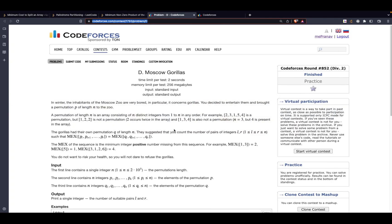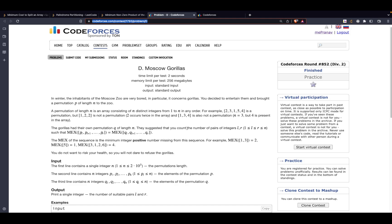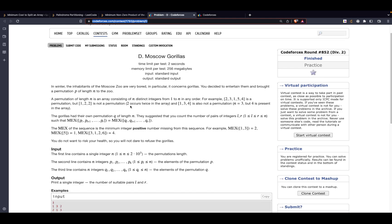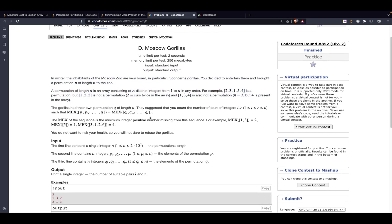Hi guys, in this video we are going to discuss problem D — Moscow Gorillas — from Codeforces round 852, rated for Div 2. The problem statement is really long; I don't think there's a point in reading the entire problem. I'll try to give you the gist of it. If you haven't read the problem yourself, I recommend you go ahead and read it.